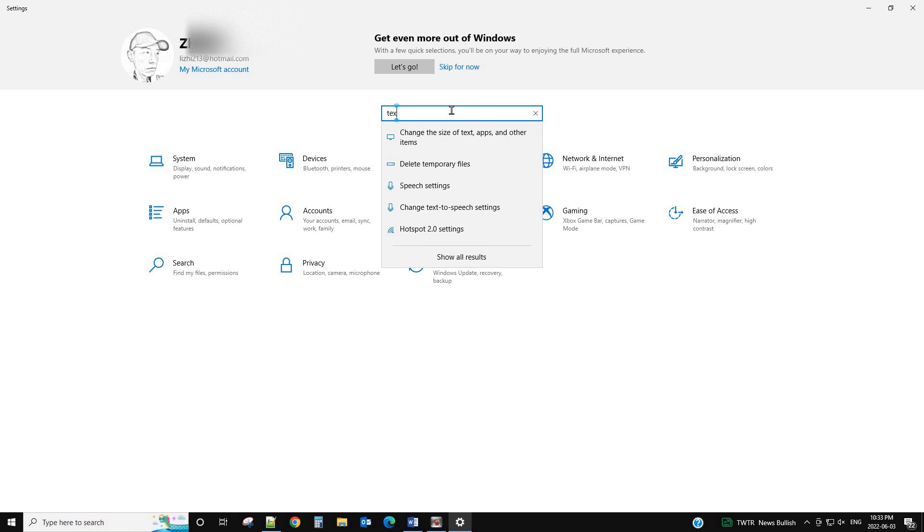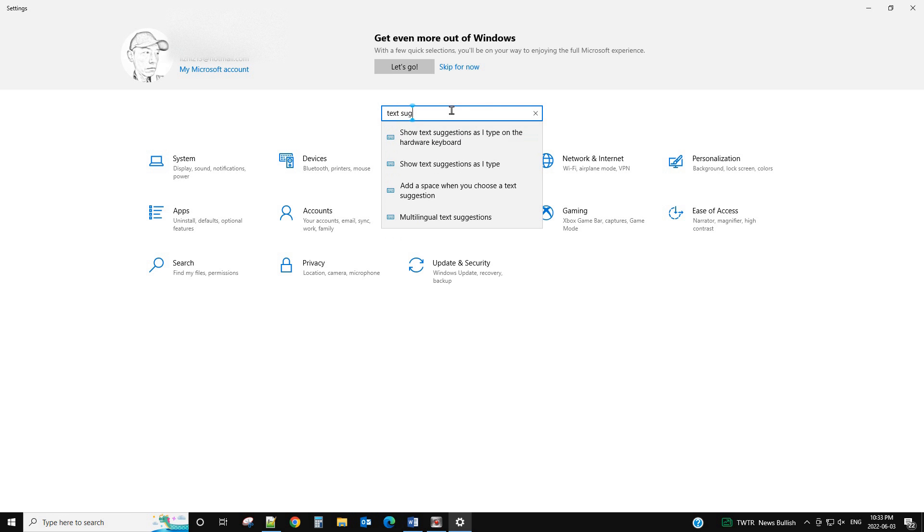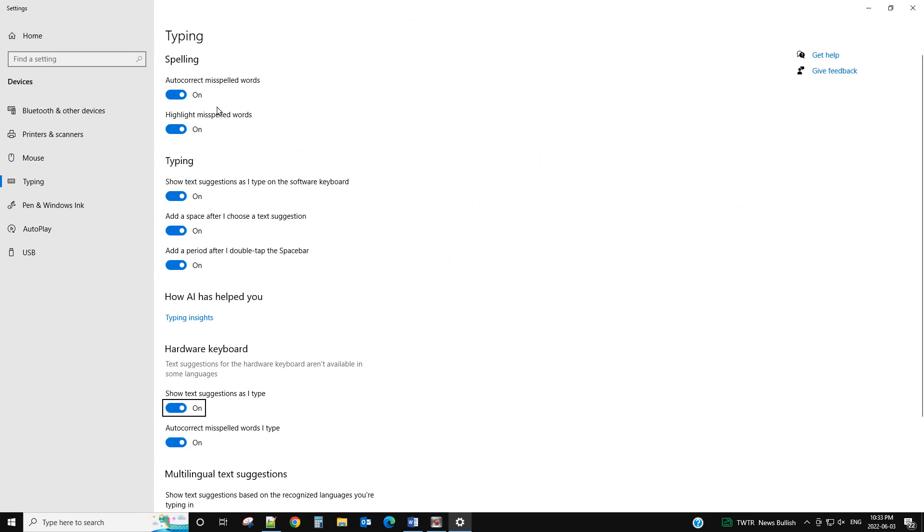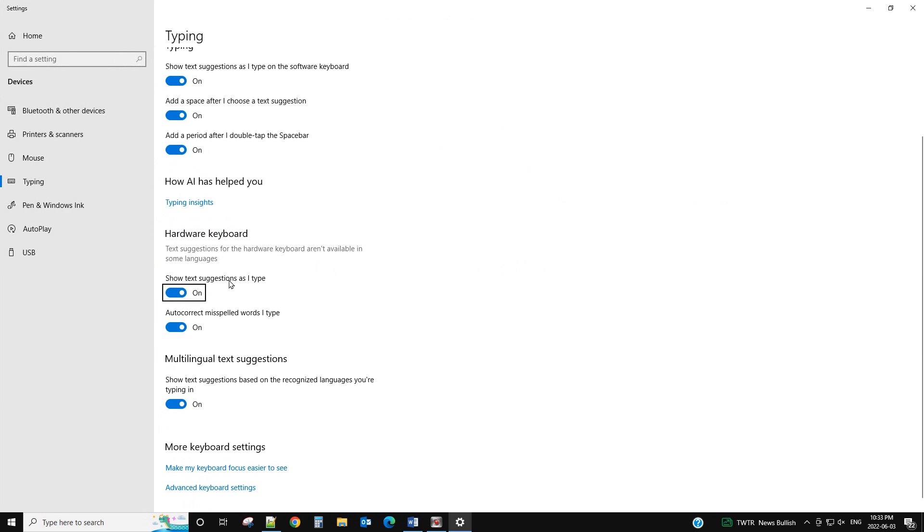Text suggestion, okay, click here. So it's under the typing and under the hardware keyboard. Enable show text suggestion as I type.